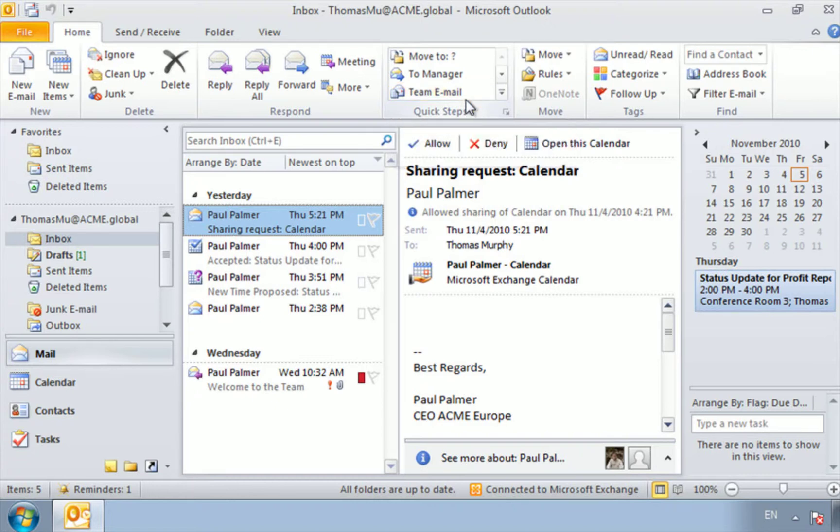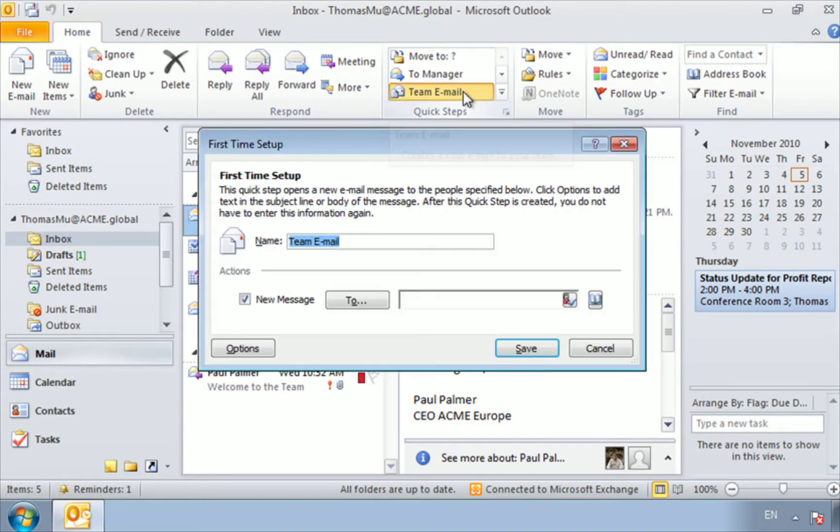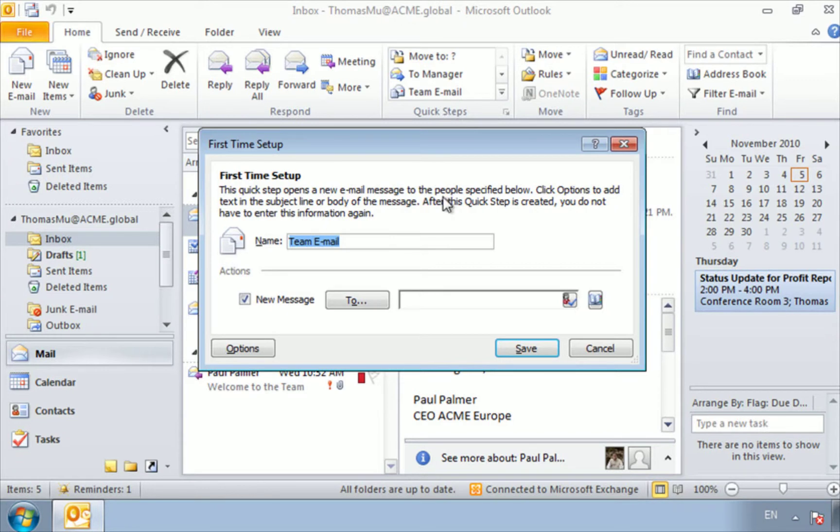Let's try out one of these quick steps, and I'll start here by selecting team email. Now because this is the first time we're using this quick step, Outlook wants us to actually set it up and let them know who our team is. Now I'm going to be sending this to the other accountants. So I'm going to call this team Accounting.